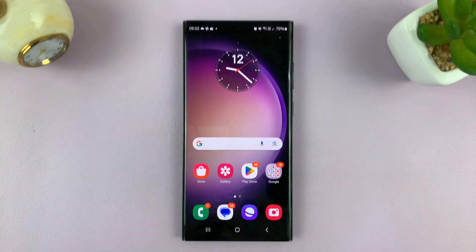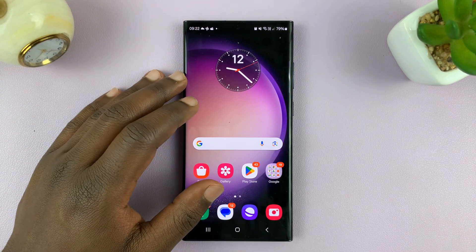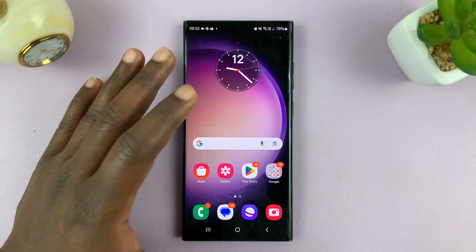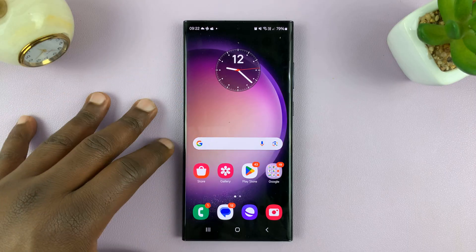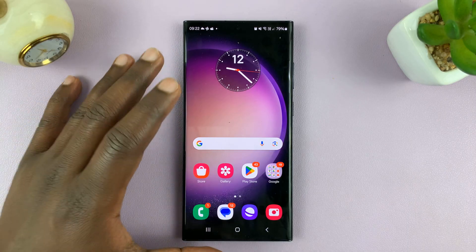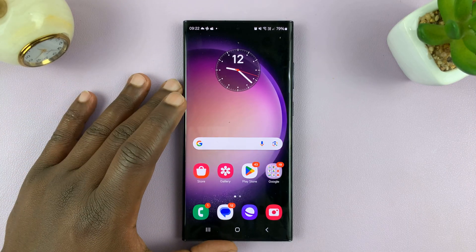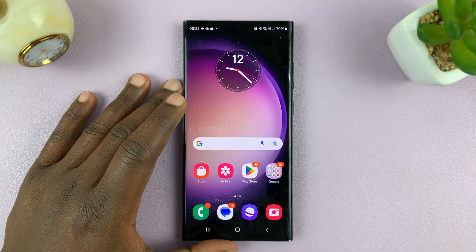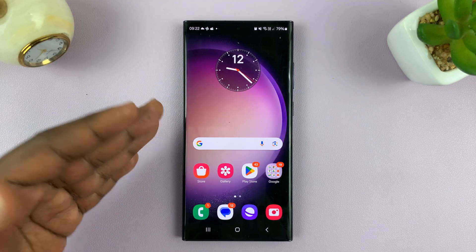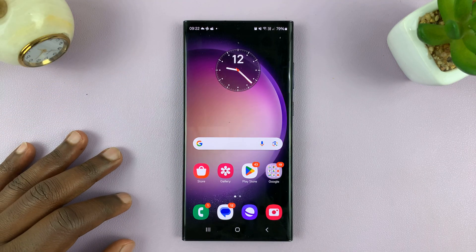Welcome back, and in today's tech tip, I'll be showing you how to turn off vibration on your Android phone. For this tutorial, I'll be using a Samsung Galaxy phone, but you can use more or less the same instructions for other Android phones.